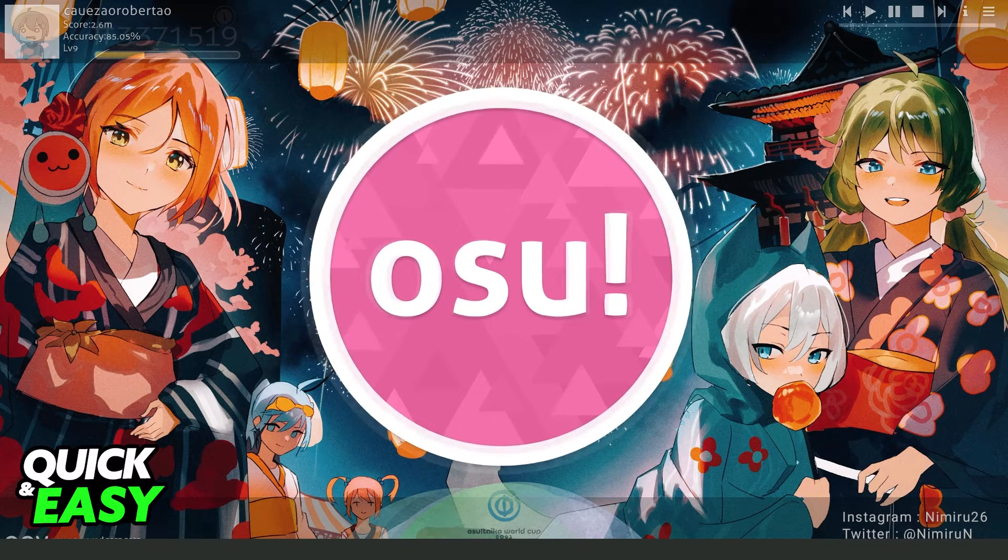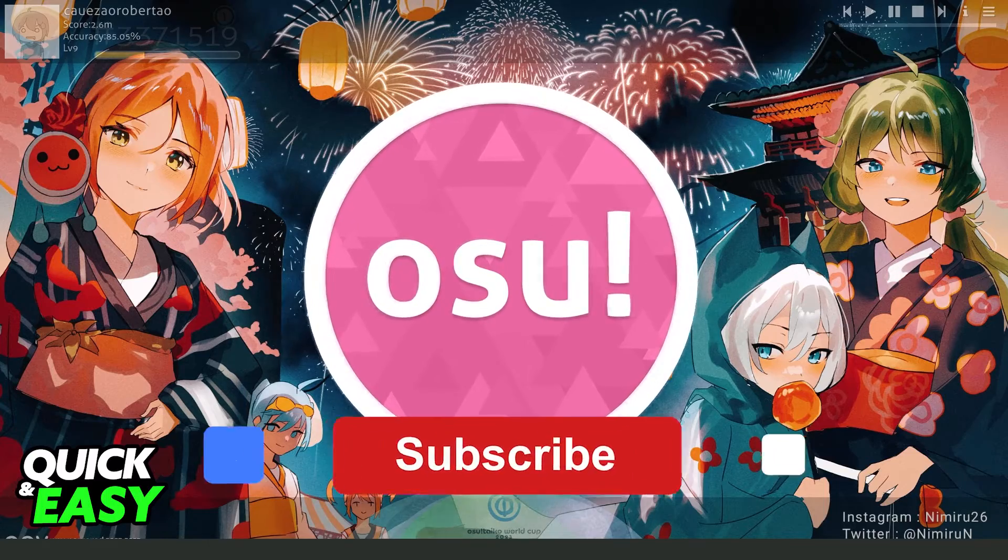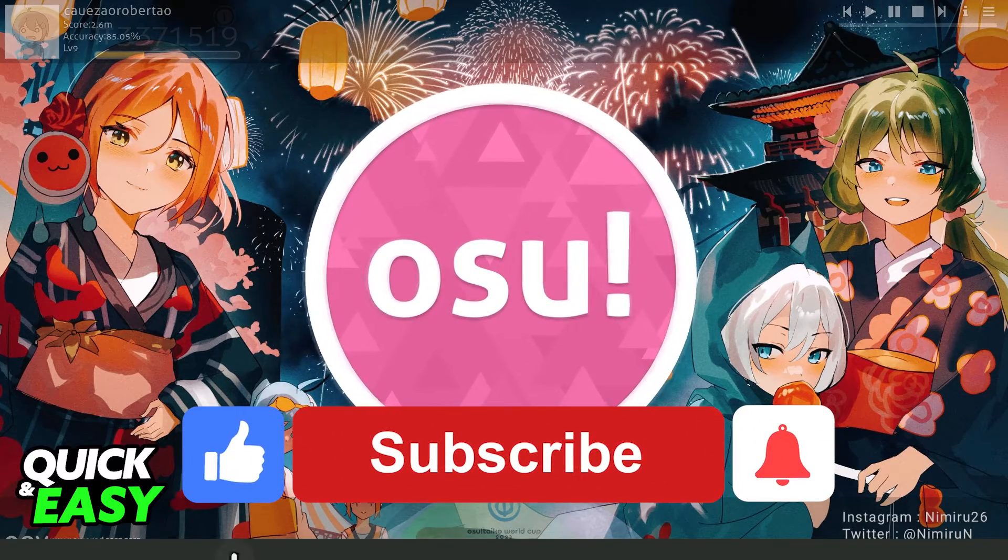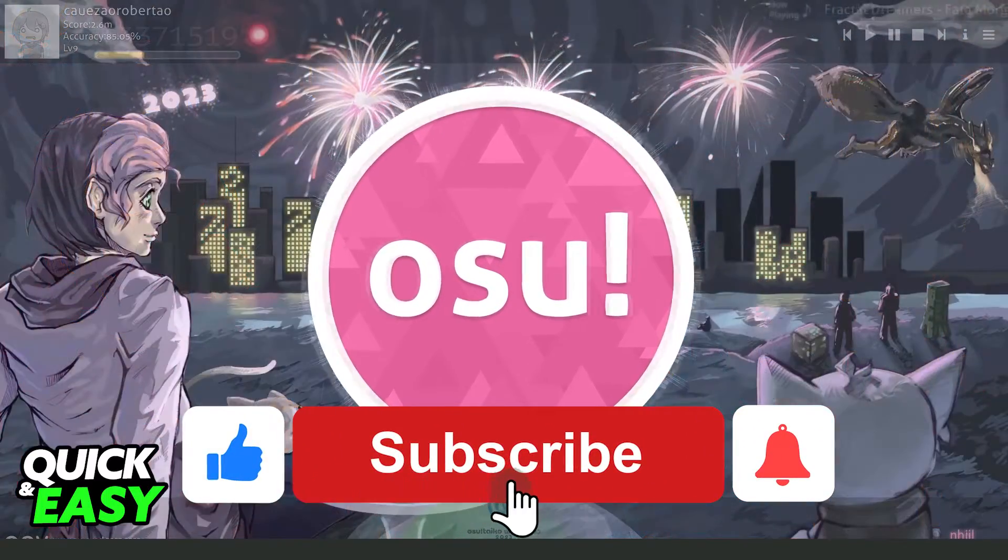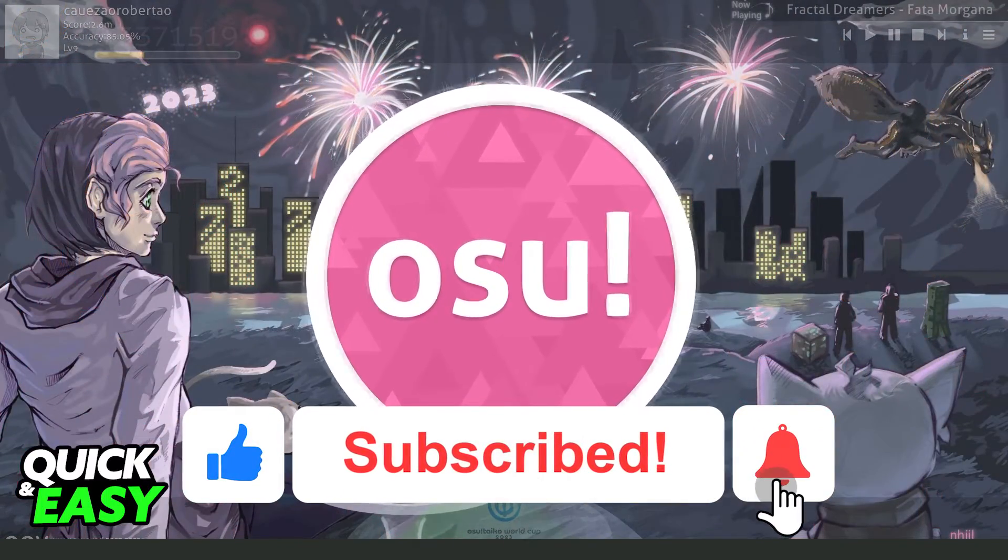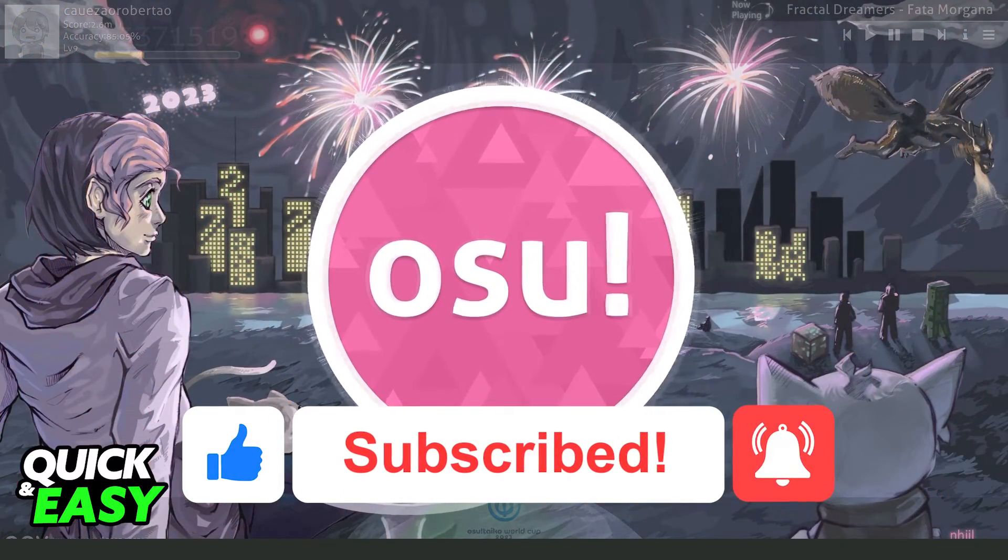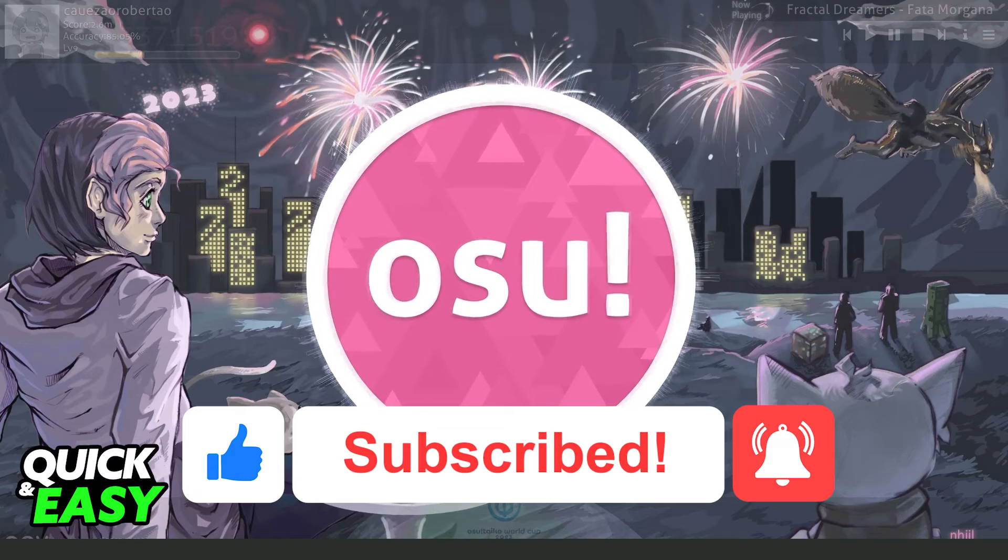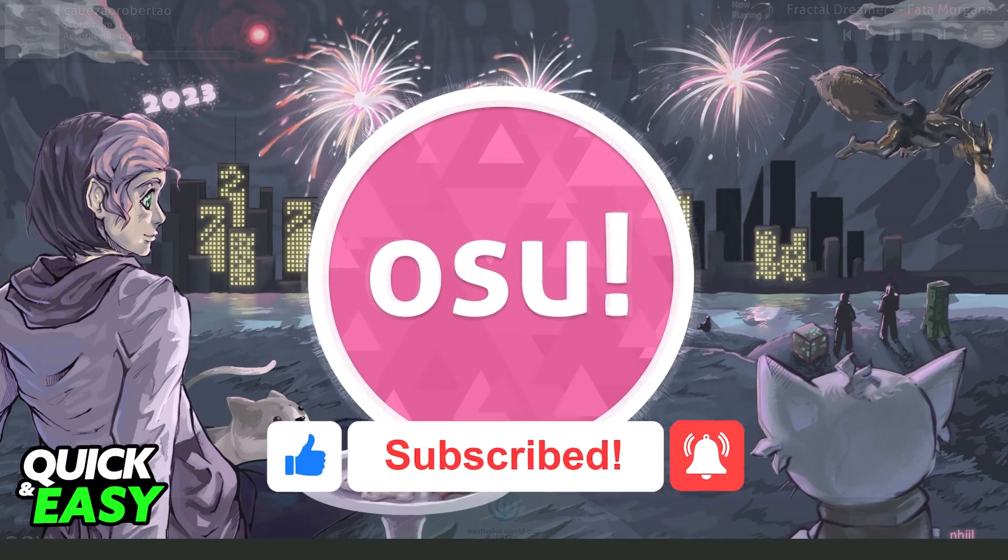I hope I helped you on how to delete osu! beatmaps. If this video helped you in any way, hit the like button and subscribe to our channel to receive future videos.